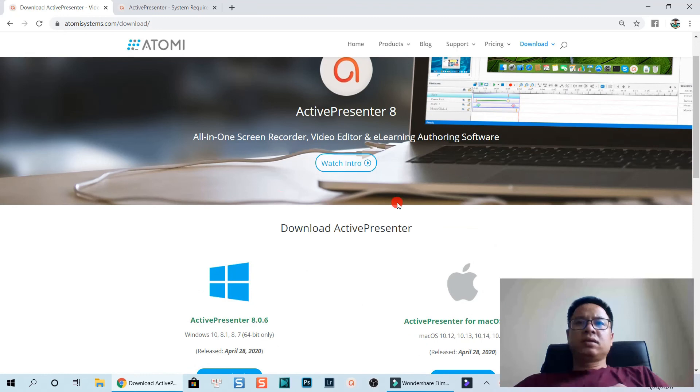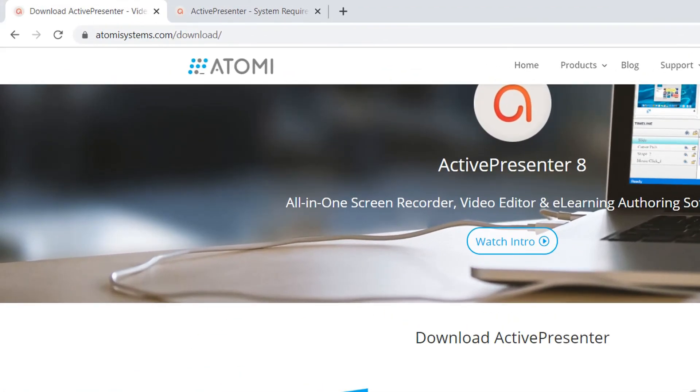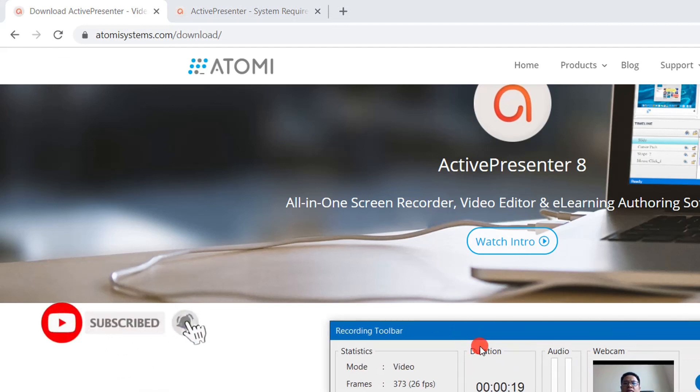That's all I want to share with you in this tutorial. If you have any question, let me know at the comment section below. Thanks very much for watching and I will see you in my next video. Bye for now.